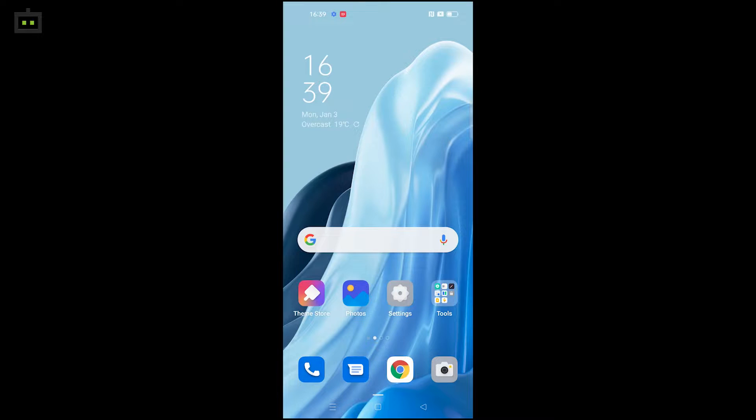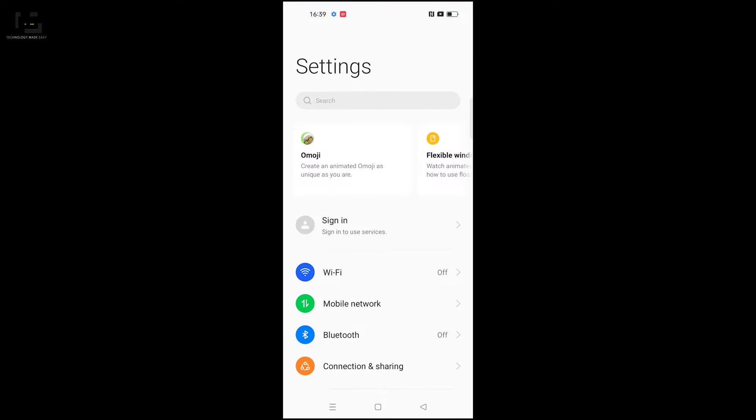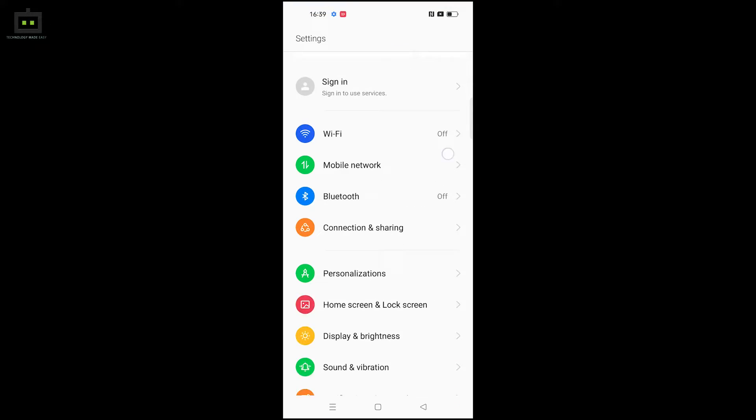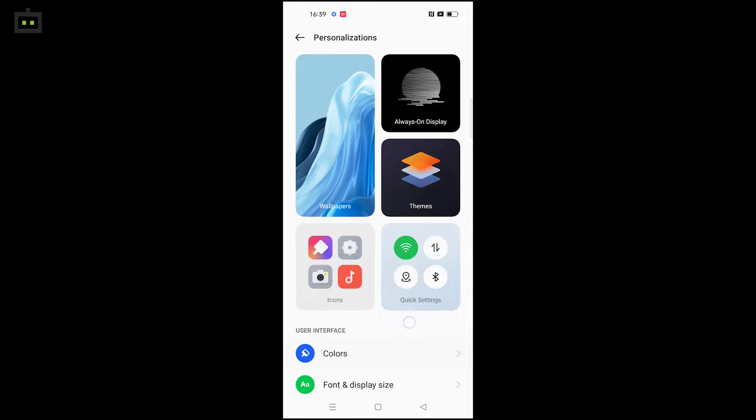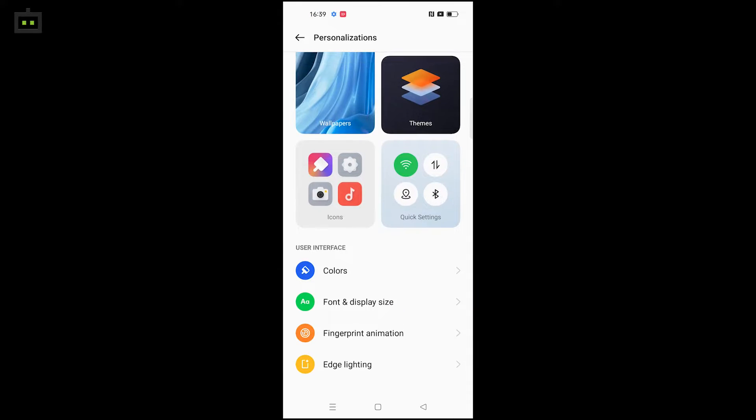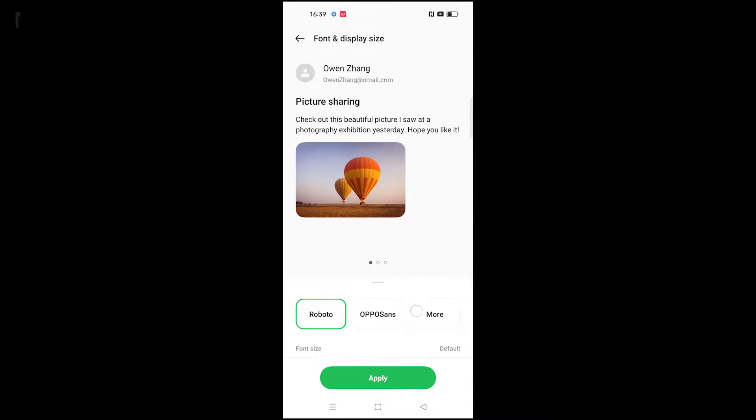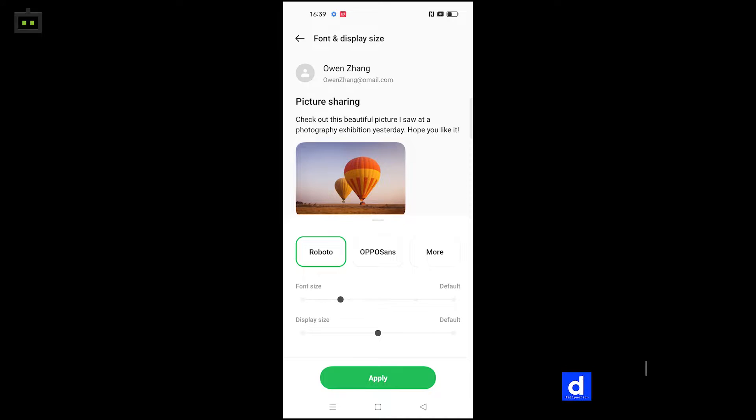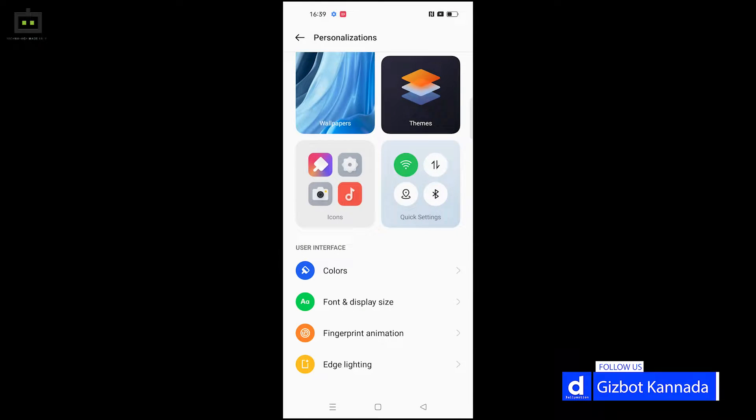Let me show you the new settings on the OPPO Reno7 5G. First, we'll look at font and display size settings.